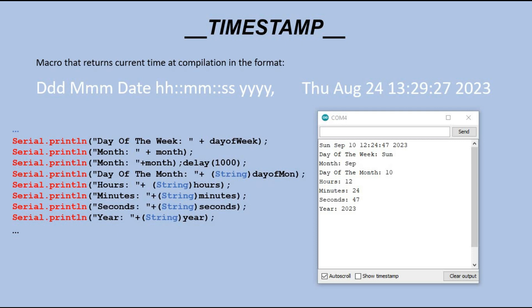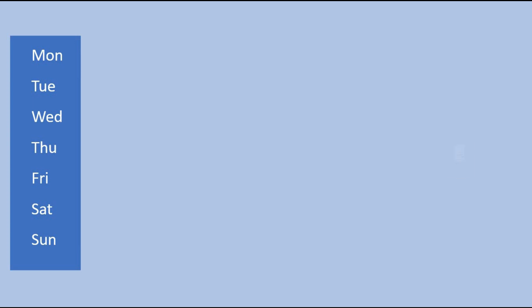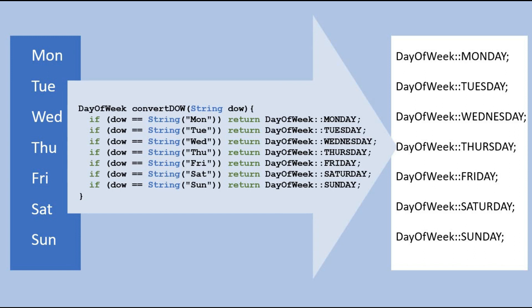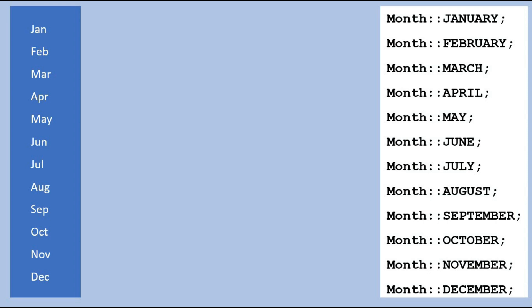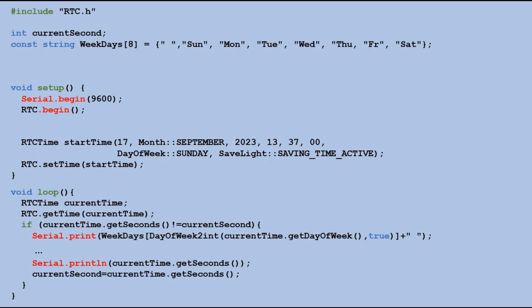So we have a function that provides the data we need. However, the data format extracted for the day of the week and month doesn't match what the setTime method requires. To make it match, we need to convert the extracted day of the week values to the format needed for the time setup. Here is the function that does just that. We do the same thing to convert the values for the month component. Now equipped with these three functions, we are ready to modify our code to set the correct time in the RTC module during sketch compilation.